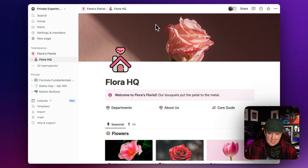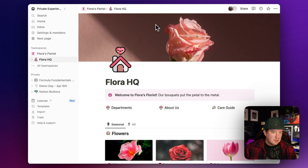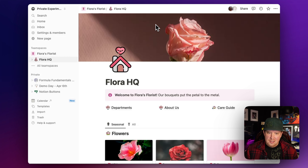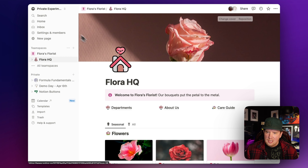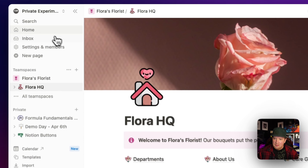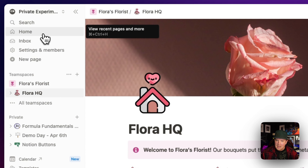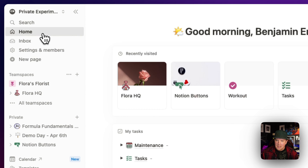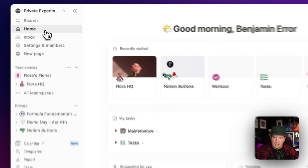I'm going to be showing some examples from Flora HQ, which is one of my demo workspaces. This is a florist's management system. We're going to see over in the top left the new Home tab, and I'm going to click right into that and we'll get a look at what's on the homepage.